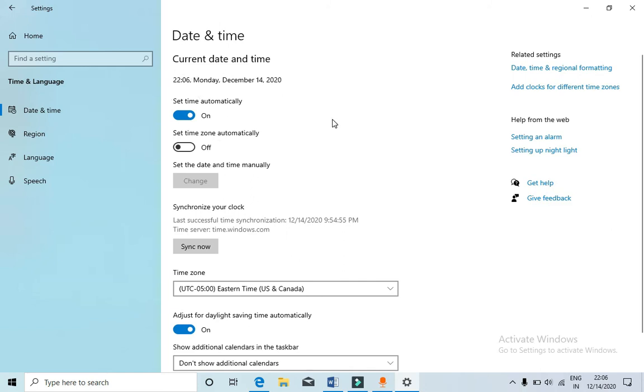So this is how you can change to 24-hour format from 12-hour format in Windows 10. Thank you for watching the video. Please like and subscribe to my YouTube channel for more videos.